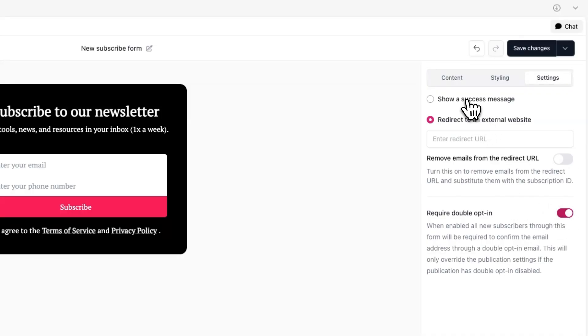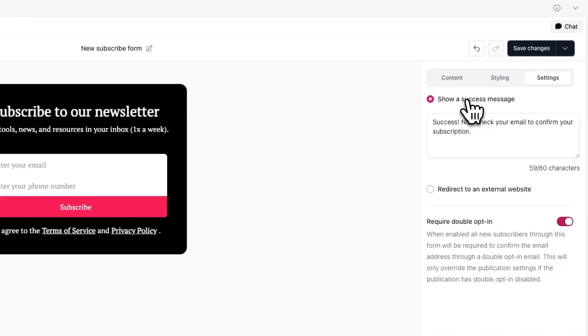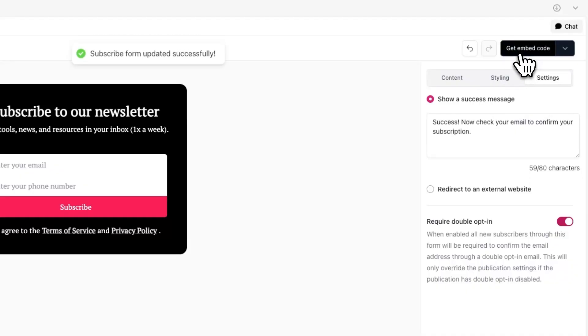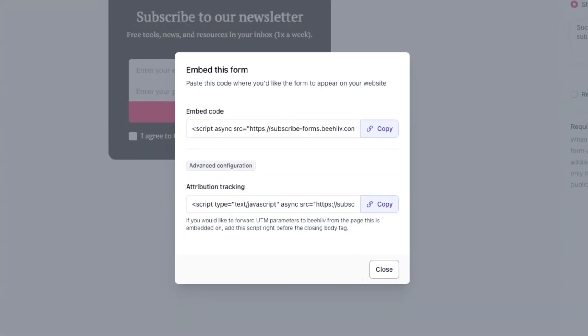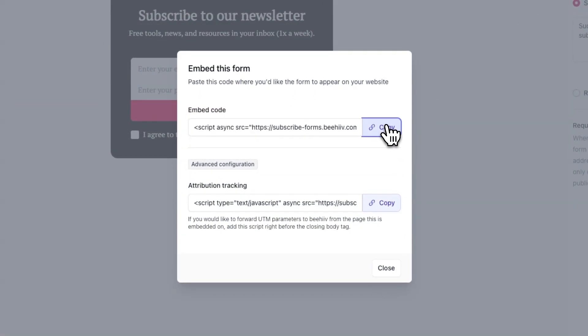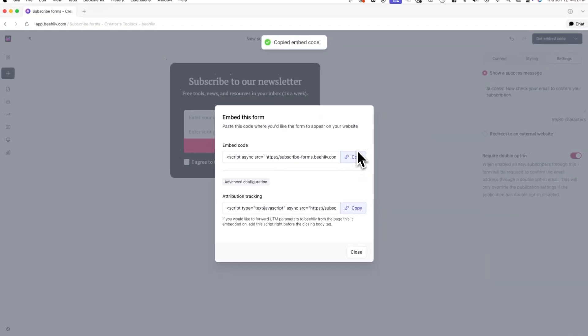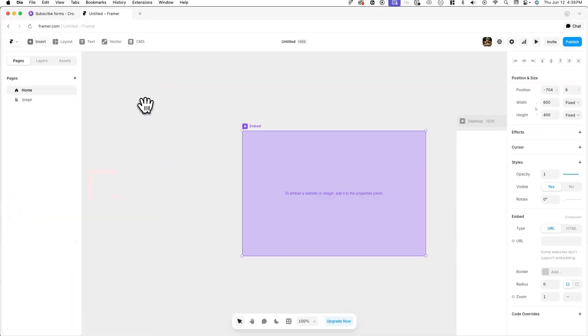Now when you're done, simply hit save changes in the top right corner, then click on get embed code and copy the embed code. Now you can use this embed code and insert it on your website.